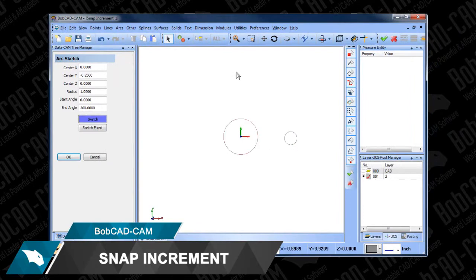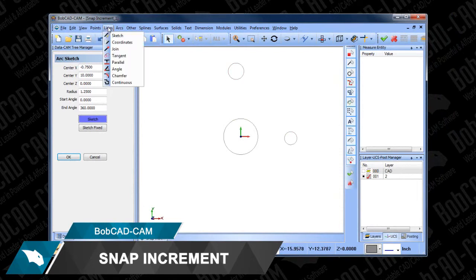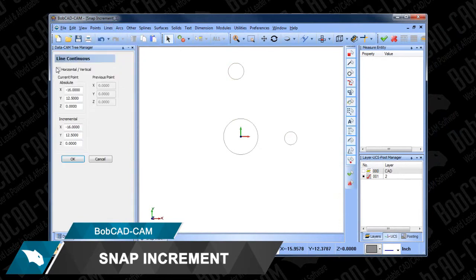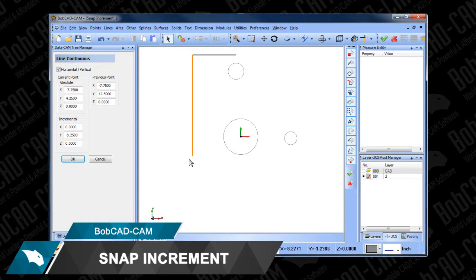Snap Increment is just one of the many new features Bobcad Cam has to offer your shop. Download a demo today and learn about this and other time-saving features Bobcad has to offer you.